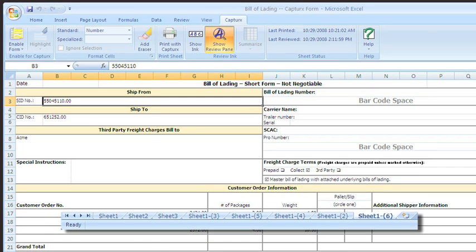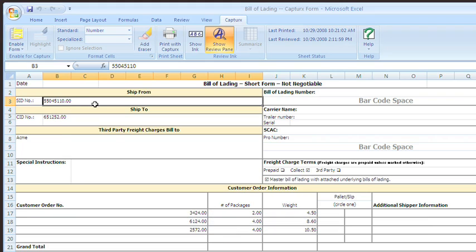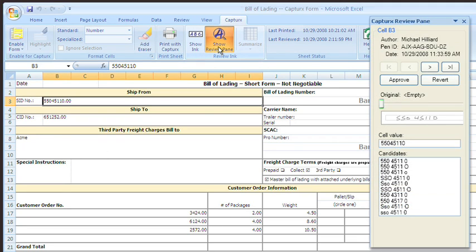Captures will create one new sheet for each form within the existing workbook. Captures automatically uploads the data, converts the handwriting, and inserts it into the corresponding cells with proper formatting. The Review pane also allows us to check or edit any of the entries, or simply accept them all.